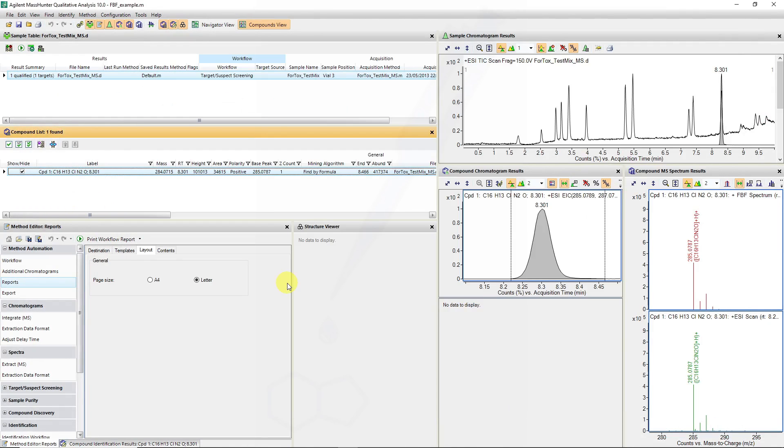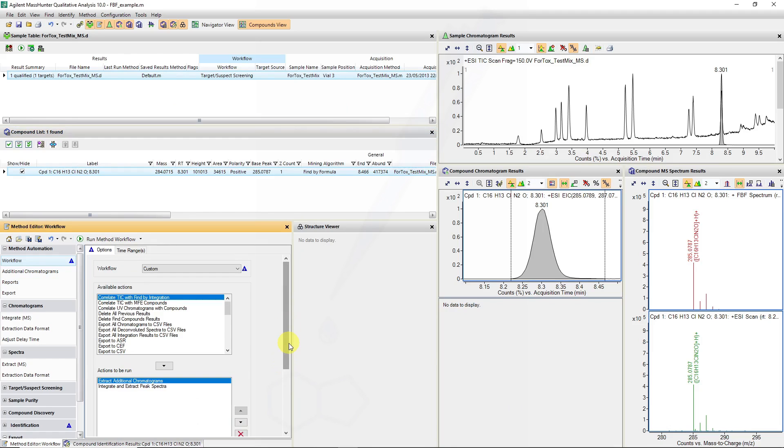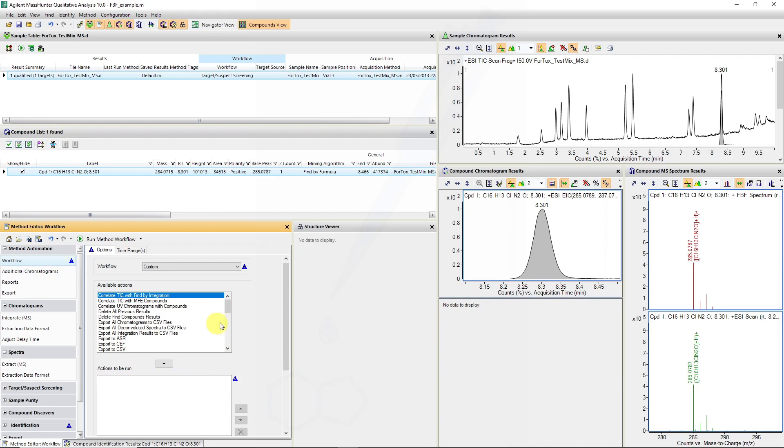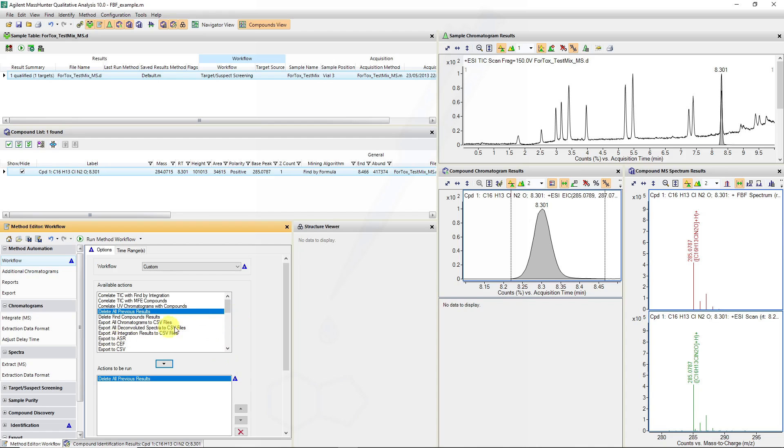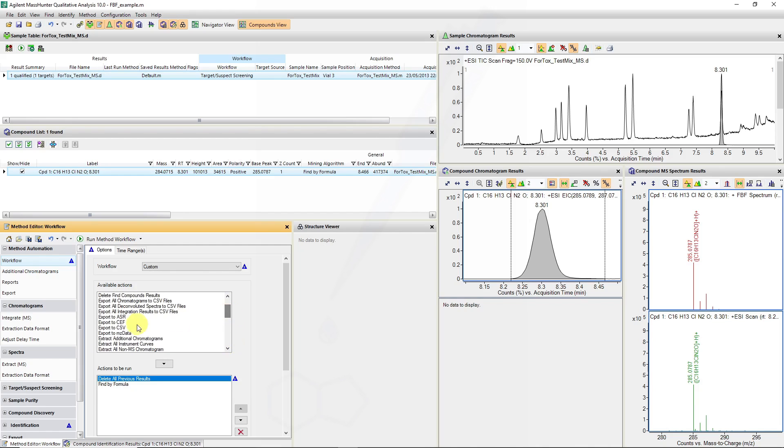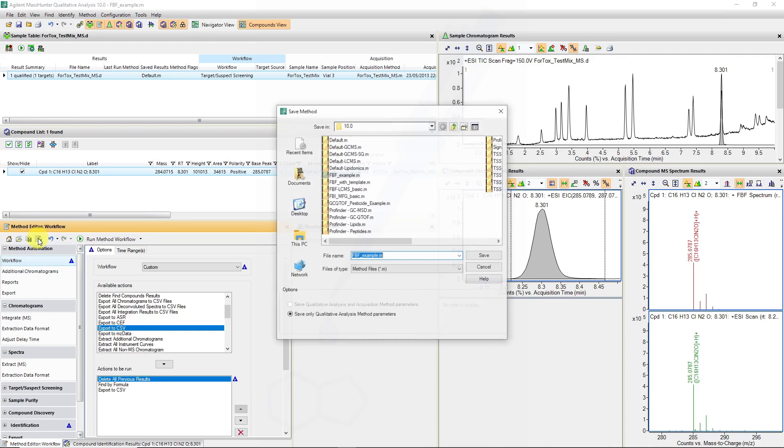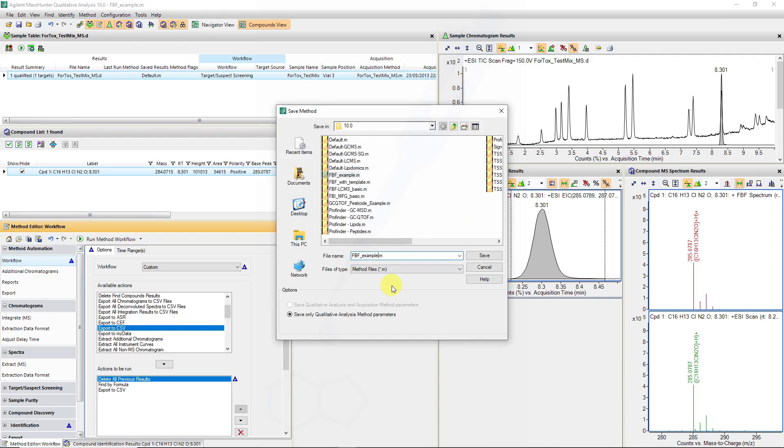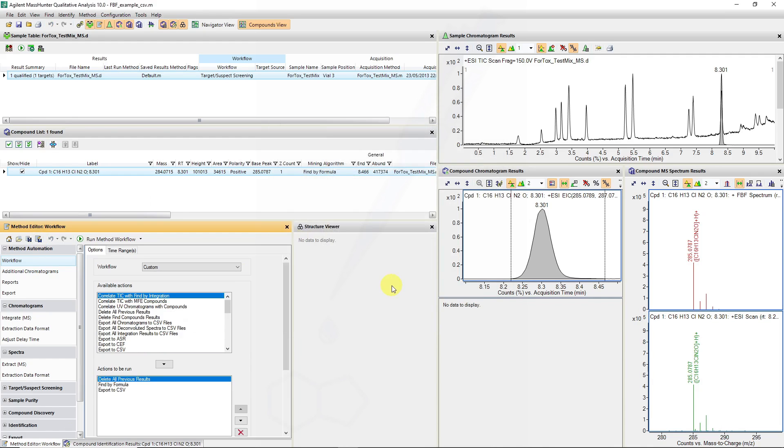So that's how we automate some of these workflows. To generate a CSV we would need to create a custom workflow which entails having a few line items. In this case, we can ensure that we delete all the previous results. This is a handy step if data files have already been processed through a data analysis automation. Then we would run our workflow, in this case it would be find by formula, and then we would generate the CSV file and we can select the export to CSV data.